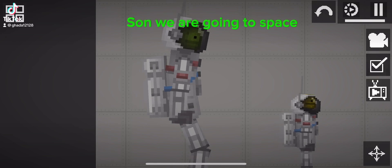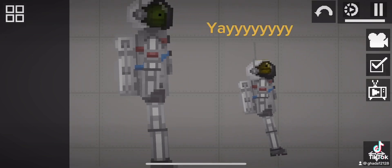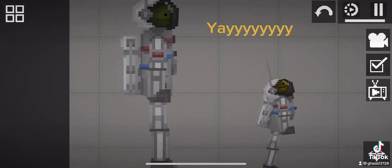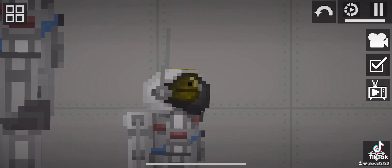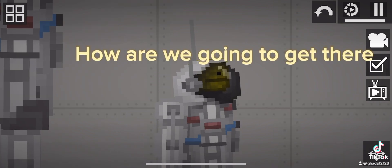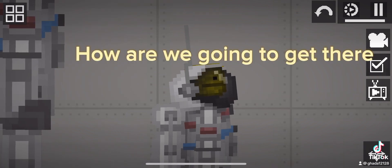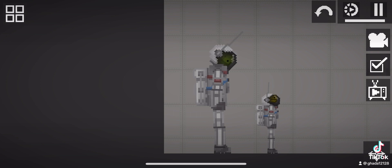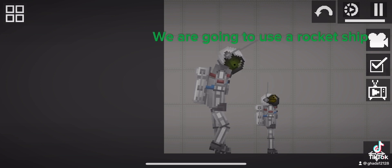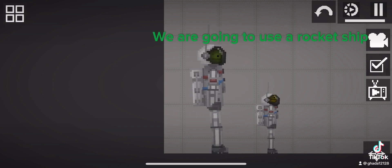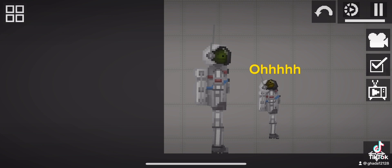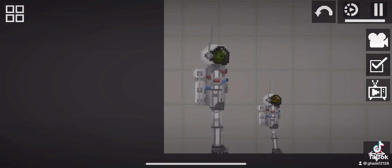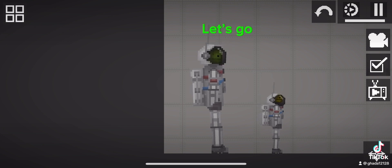Son, we are going to space. Yay! How are we going to get there? We are going to use a rocket ship. Oh. Let's go.